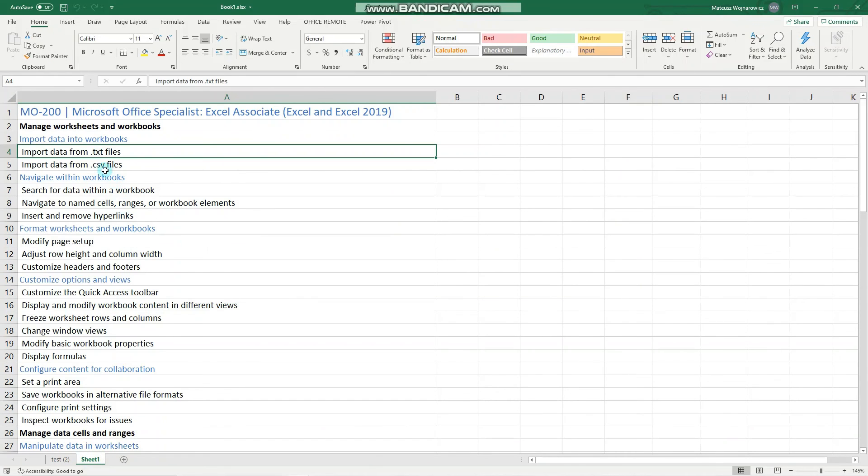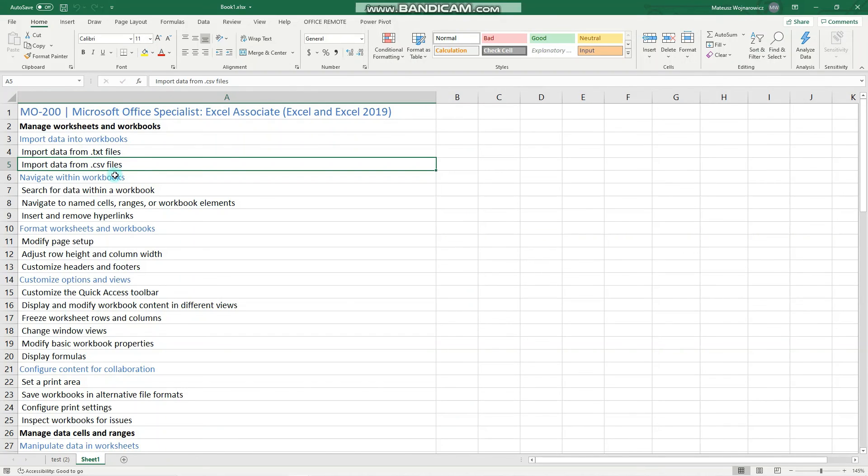And concerning CSV, the process is completely the same, just CSV is comma separated values file and the delimiter in this case would be a comma.